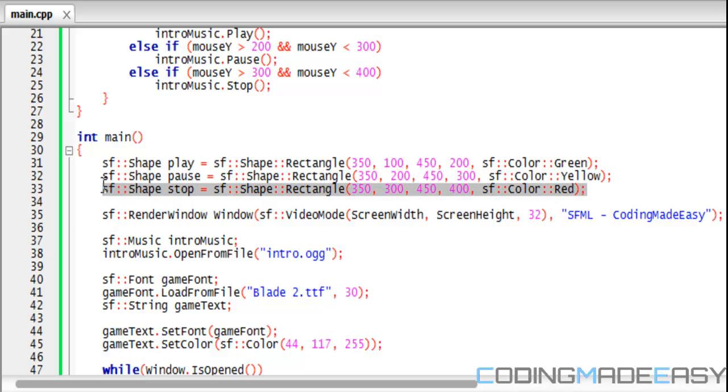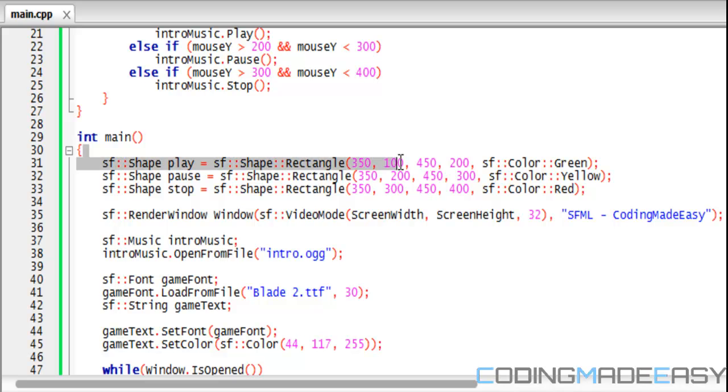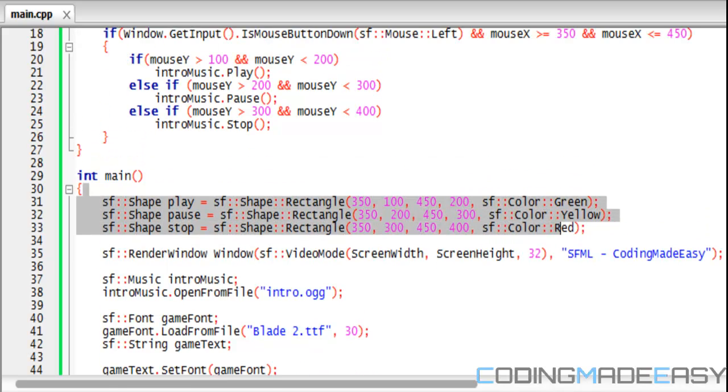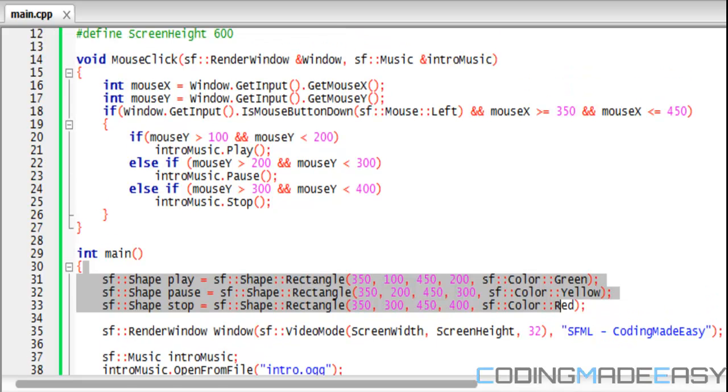Like a traffic light or something—green, yellow, and red. Those are the positions for the buttons we're drawing. Basically, we see that if they press the left mouse button and the mouse X is greater than 350 and less than 450, we need to check collision.